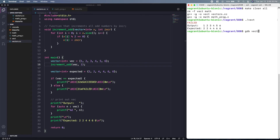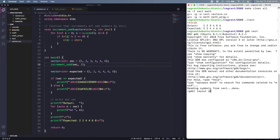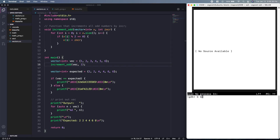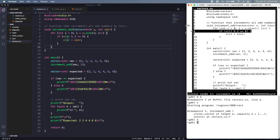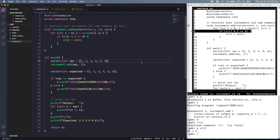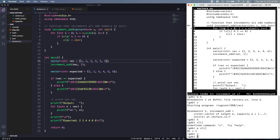We go into GDB, call it on the executable (not the source file), type `layout source`, and break on line six where our function is. We run and step into the for loop. Since the program isn't segfaulting, the logic is just incorrect. Let's see what `vi` currently is — at i=0 it should be 1. We print `vi` and confirm it's 1, the first element.